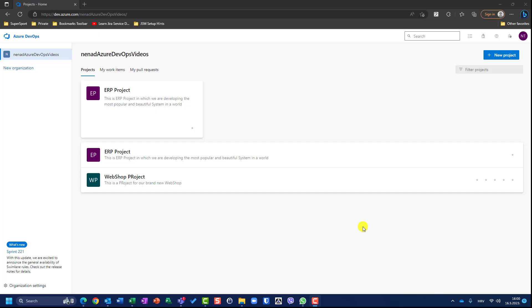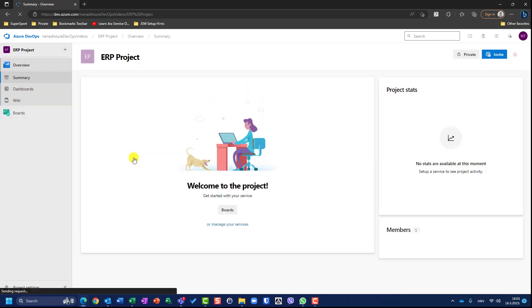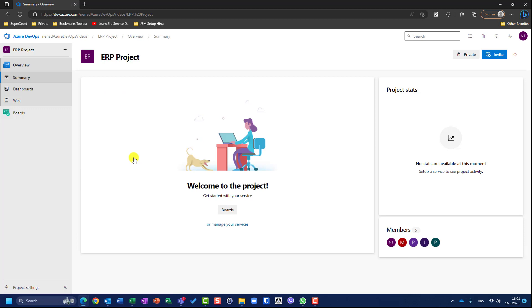Hello. Today, finally, we are going to create items for a project. And for that, I should choose a project for which I want to create items.